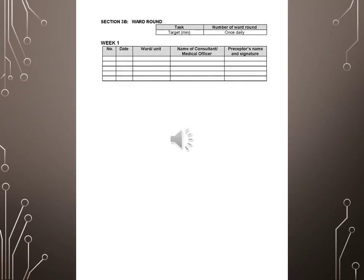Section 3B, Ward round. Task: Number of ward round. Target once daily. Week 1, Week 1. Number, Date, Ward or unit, Name of consultant or medical officer, Preceptor's name and signature.